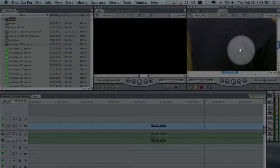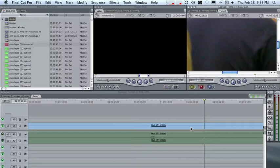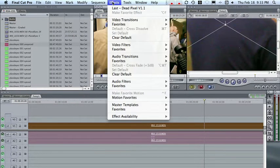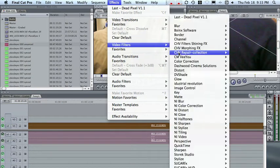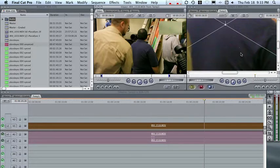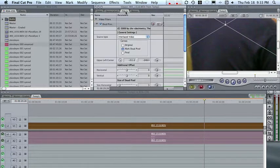So let's stop it right there. What I'm going to do now is load this sequence up in the viewer and apply a filter. Go to Effects, Video Filters, CHV Repair Collection, and choose Dead Pixel. So here we go. Let's click on the Filters tab, and here you see Dead Pixel is checked.